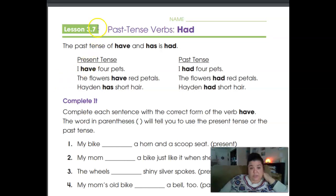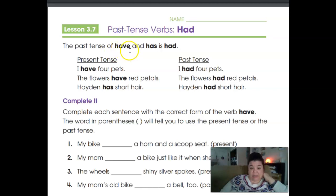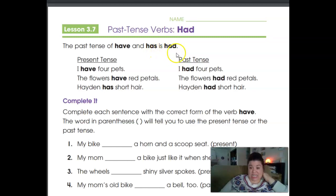In the next lesson, we're going to look at the past tense verb 'had.' The past tense of 'have,' H-A-V-E, and 'has,' H-A-S, is 'had,' H-A-D.